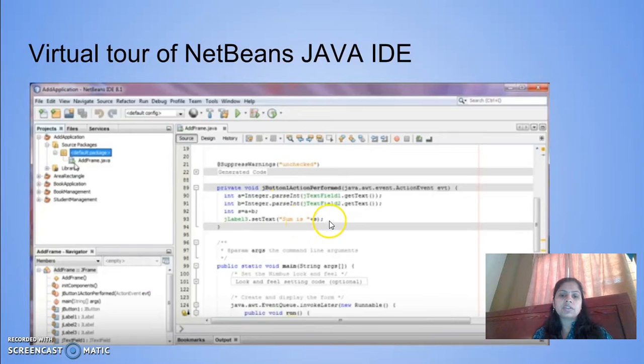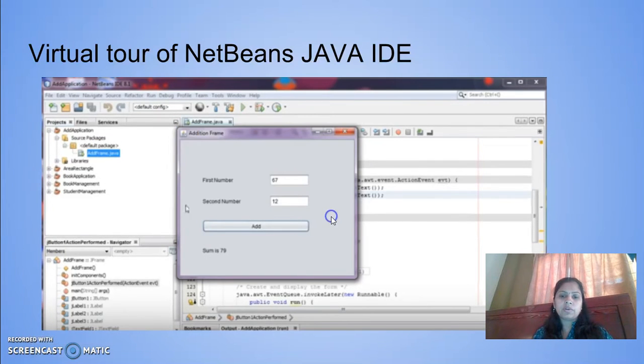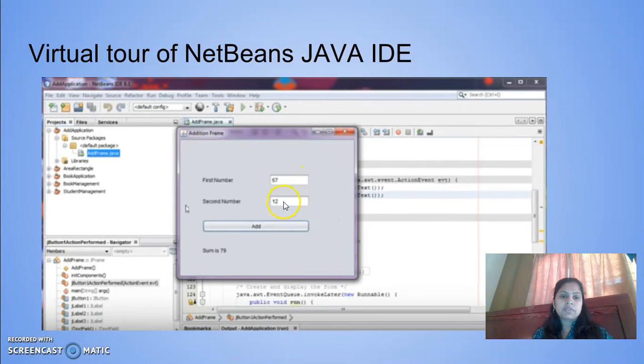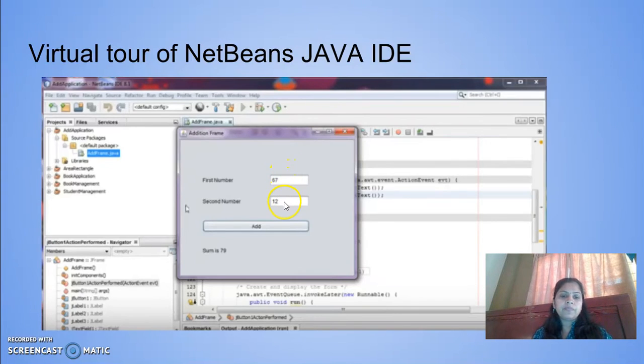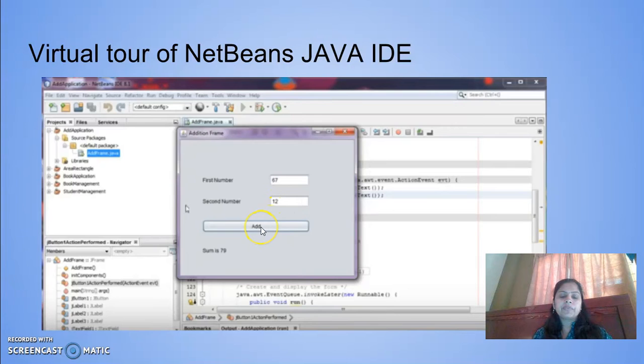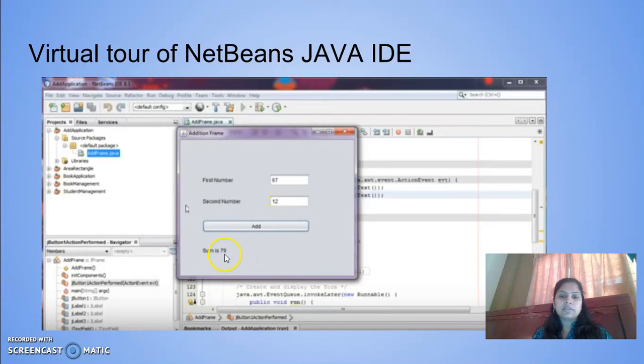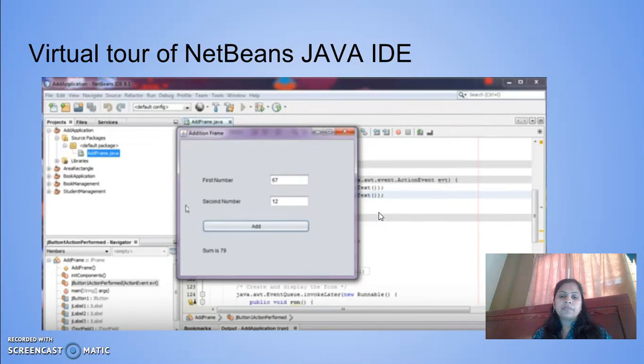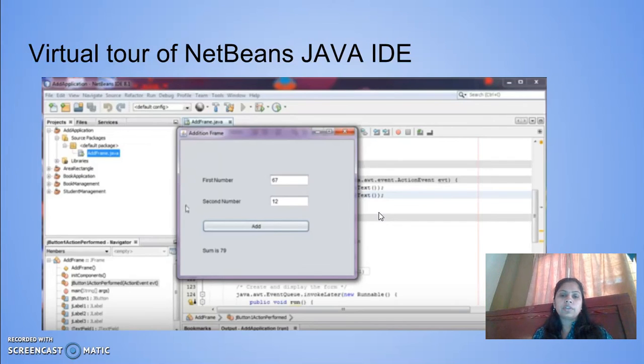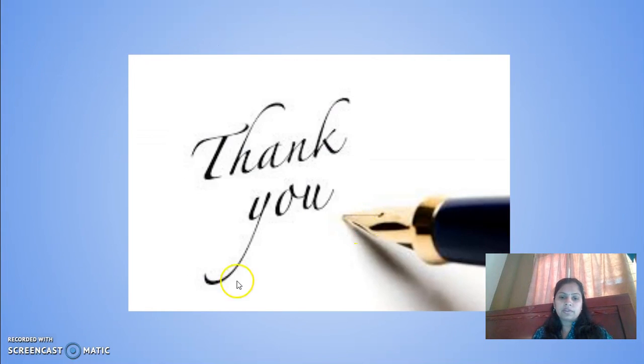What you are watching is addition of two numbers. I am just adding two numbers. Once I run this file, I will get two text boxes where I can enter the numbers. If I click the button, you will get the result. This is a short tour of NetBeans Java IDE. In the next lesson, we will learn in detail how to create a Java project. Thank you.